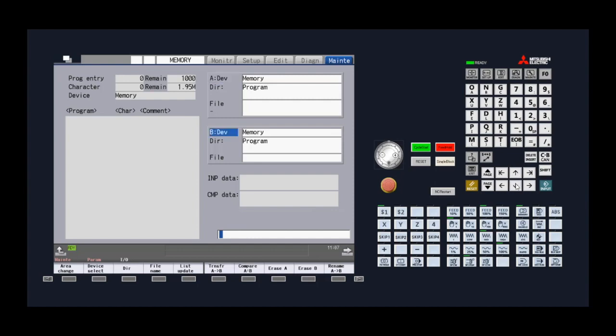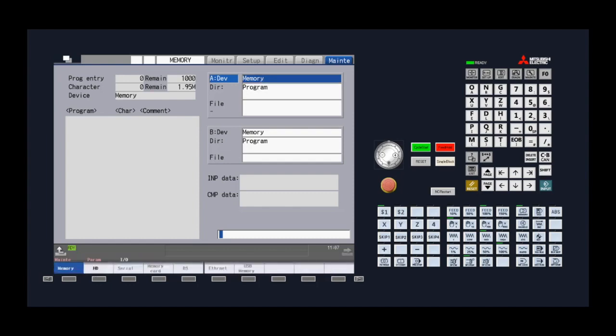The first step is to designate which file or files we want to transfer to the CNC's memory by entering the file's current location in the device A box. We highlight device A and then choose the storage device by pressing the select device key. From here we have several options to choose from at the bottom of the screen.